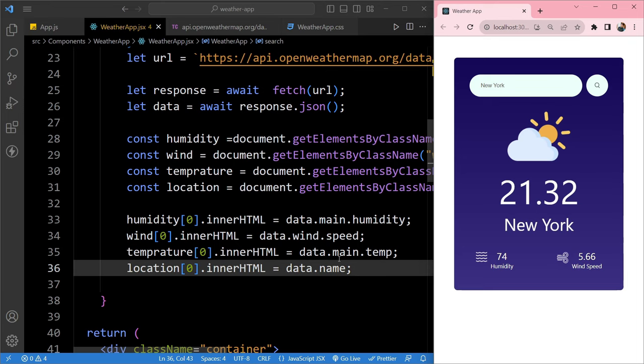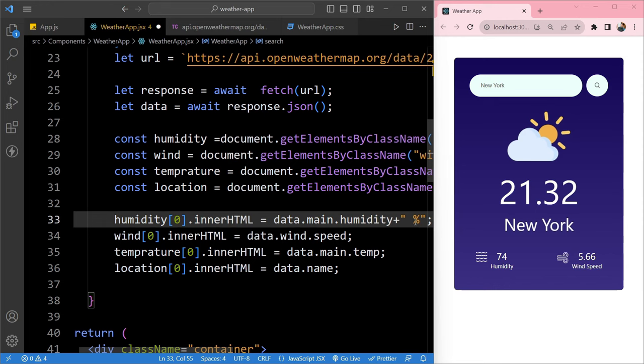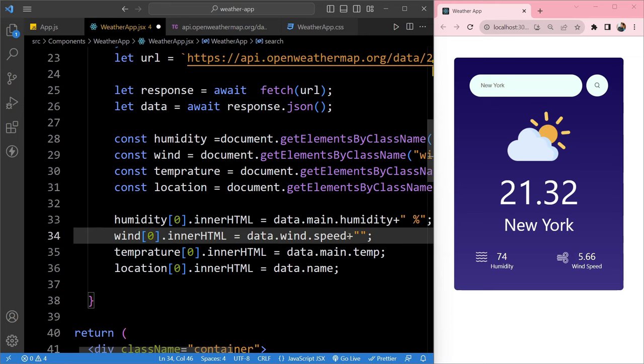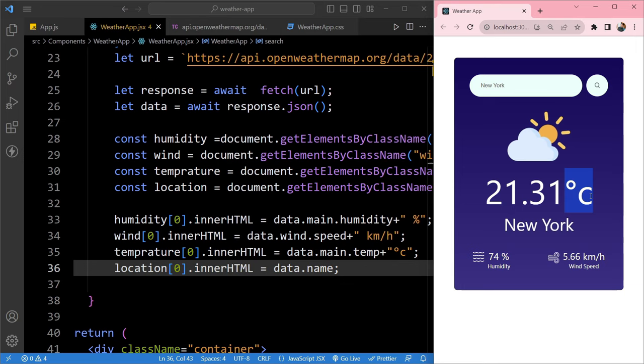We need to concatenate unit strings to each value. For humidity we concatenate a percentage sign, for wind speed we concatenate 'km/h', and for temperature we concatenate '°C'. After saving and searching, we are now getting degrees Celsius in the temperature, a percentage sign in the humidity, and kilometers per hour in the wind speed.